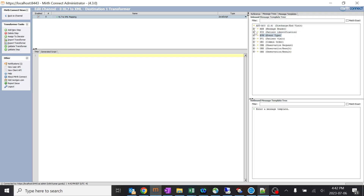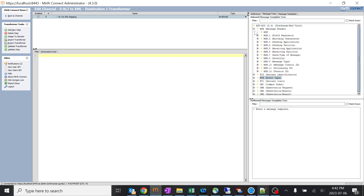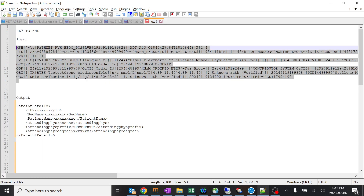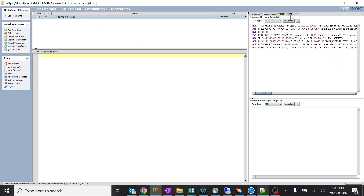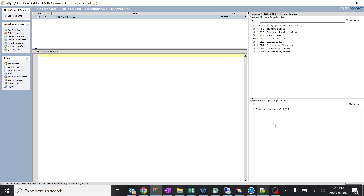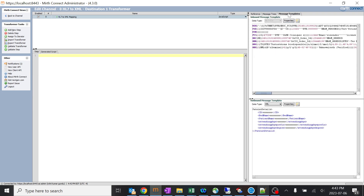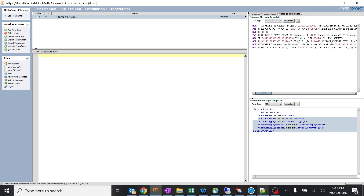You can see the message tree has already been changed with specific details. The output template is already selected as XML because we selected XML in the data type settings. The message tree should form for this, but there may be a small error — the template is not valid XML. Whenever you paste something, make sure it is in exact format. Once fixed, the XML template will work and the output will be in this particular format.